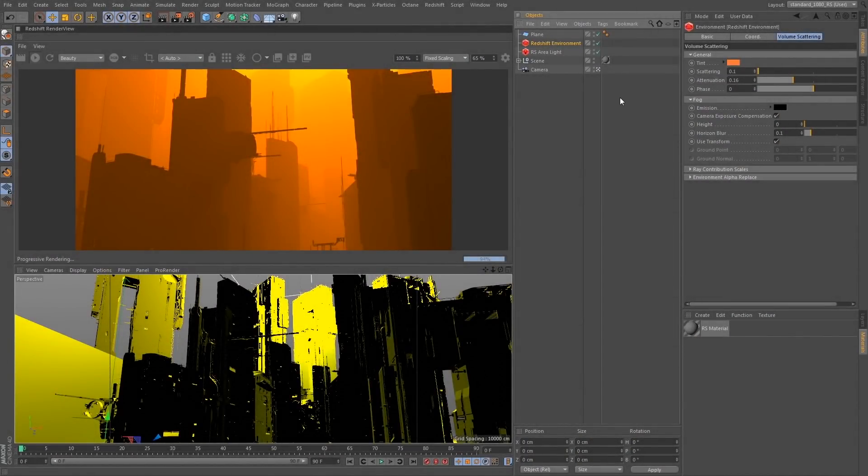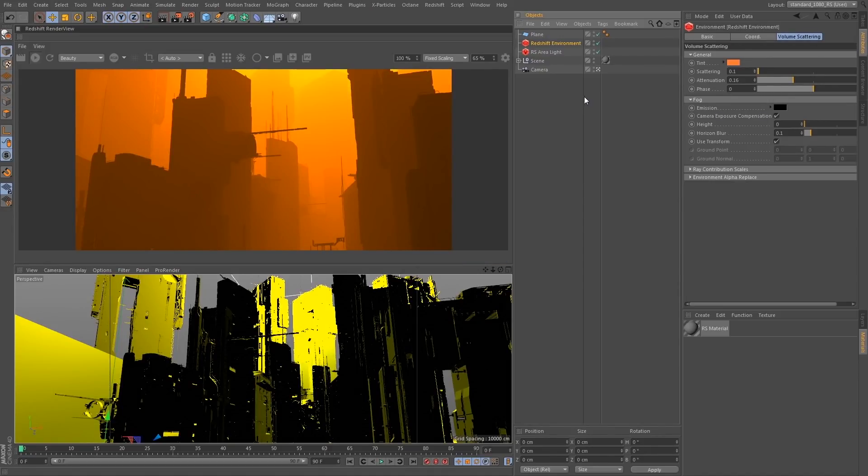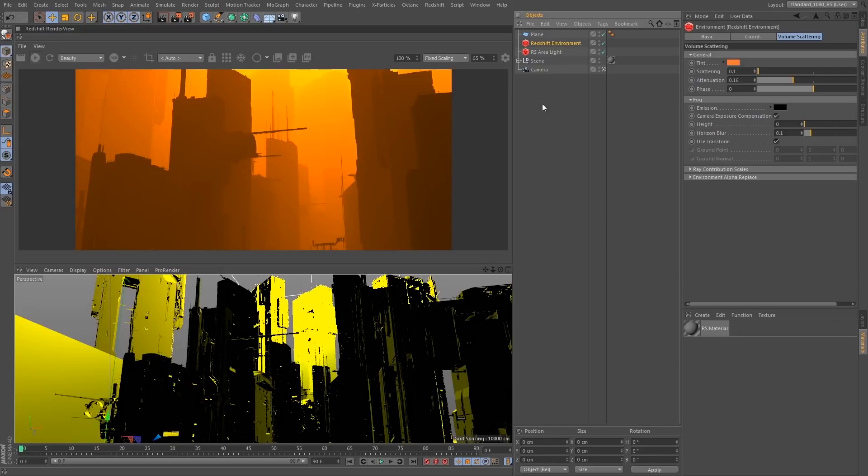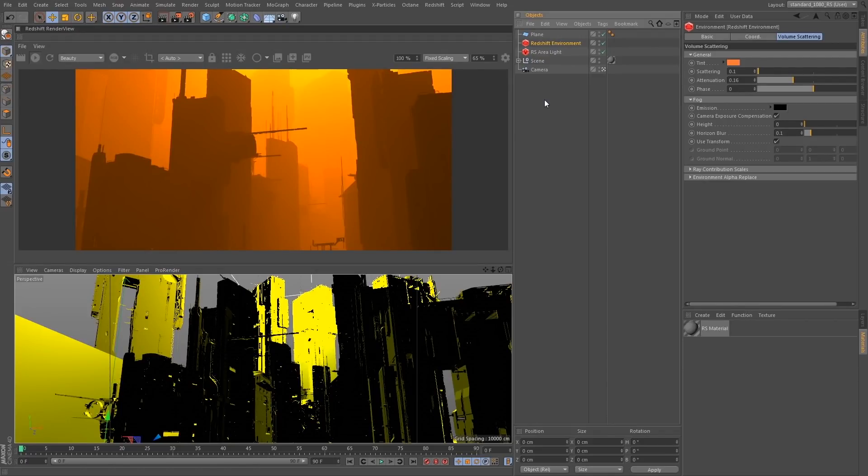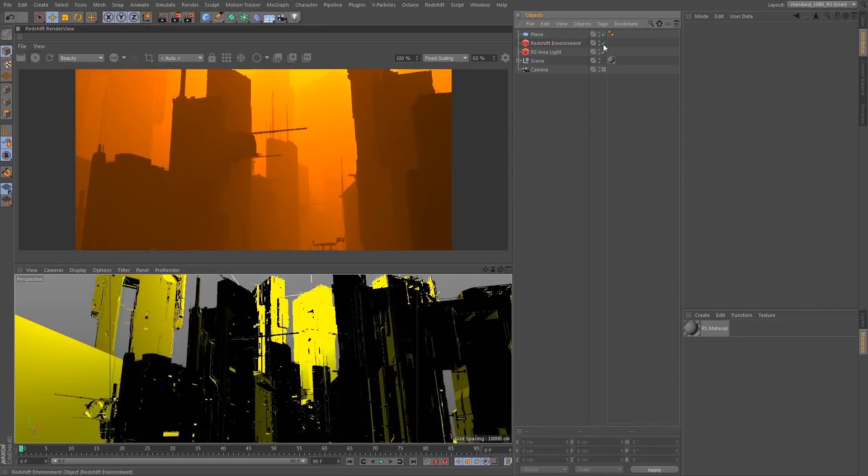All right, so in this section we're going to talk about volume scattering. It's actually quite simple to set up and is going to simulate a haze or volume in our scene. Now this is not a localized volume within the scene. It is actually going to trace throughout the entirety of your scene. So there are just a couple things we need to do to set this up.